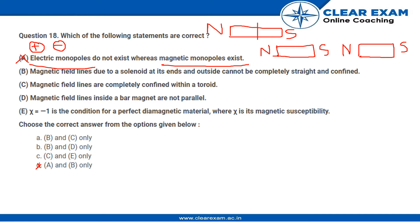Option A being incorrect means option D is also incorrect among the choices. Looking at the common options, B is common, so let us look at option B: magnetic field lines due to a solenoid at its end and outside cannot be completely straight and confined. This statement is incorrect because the magnetic field lines due to a solenoid at its end and outside cannot be confined, yet this statement says they are confined — so this statement is incorrect.